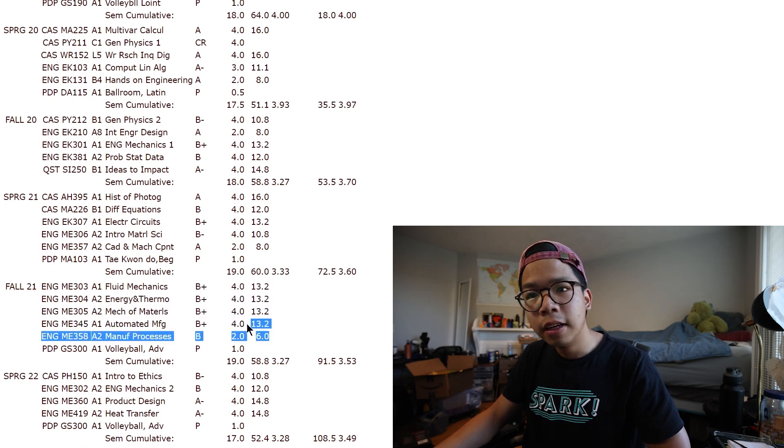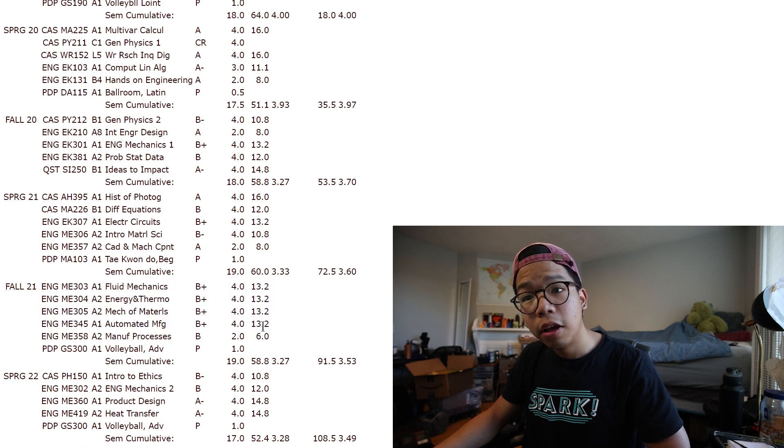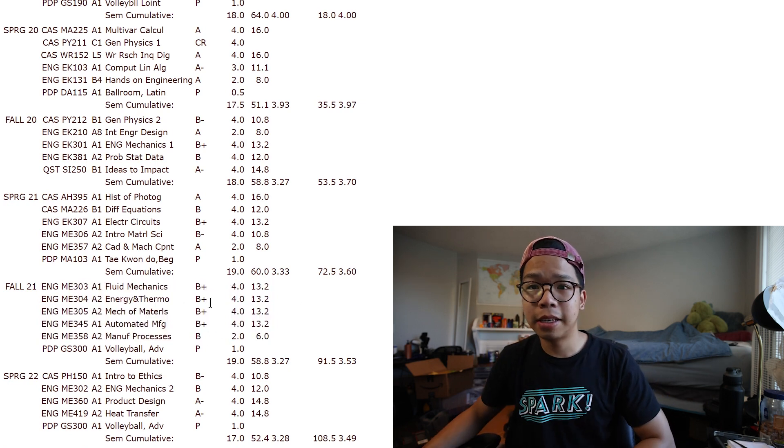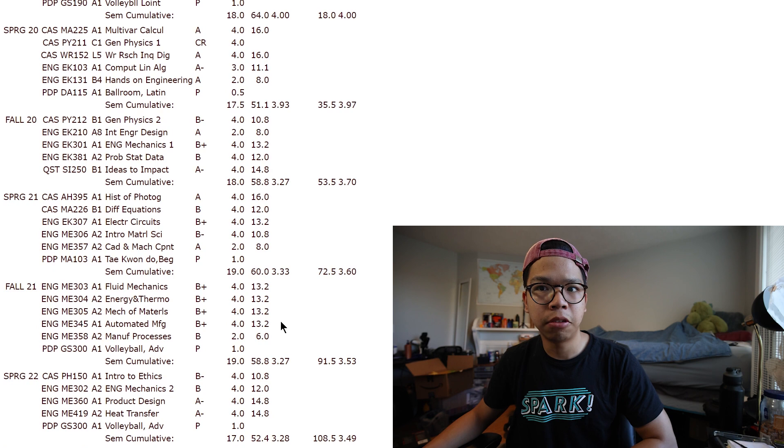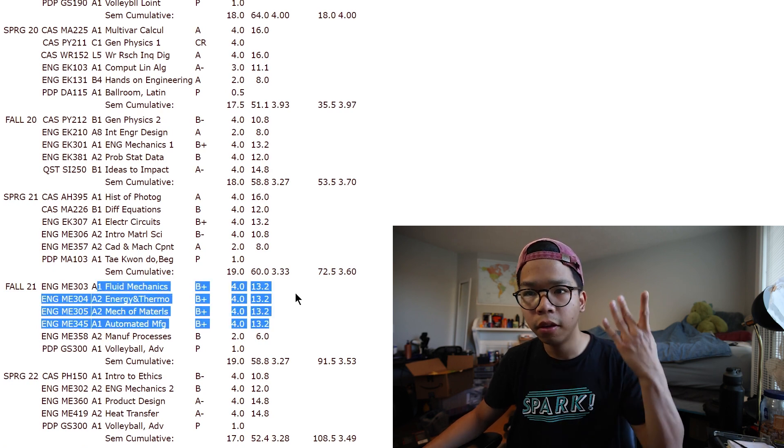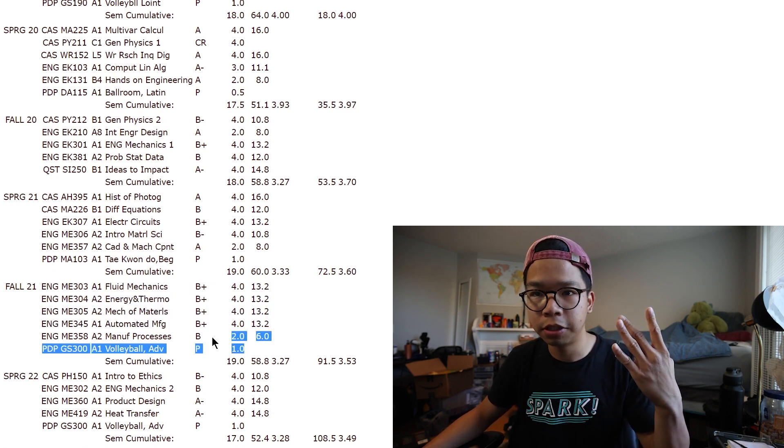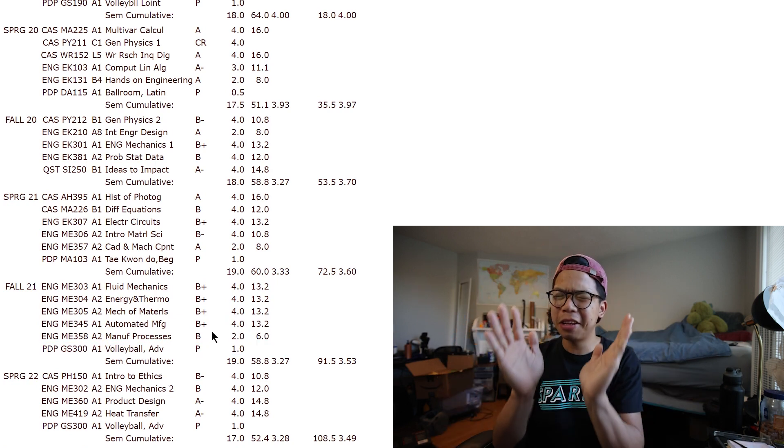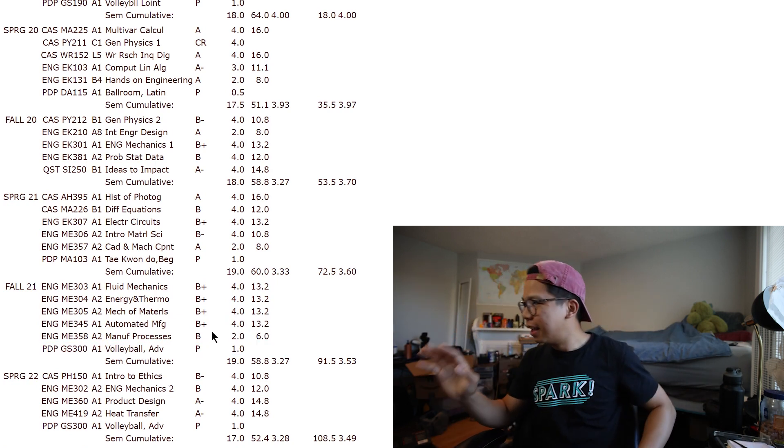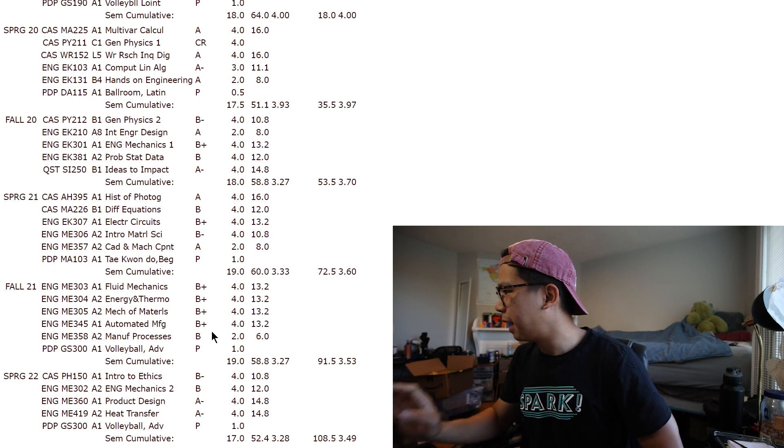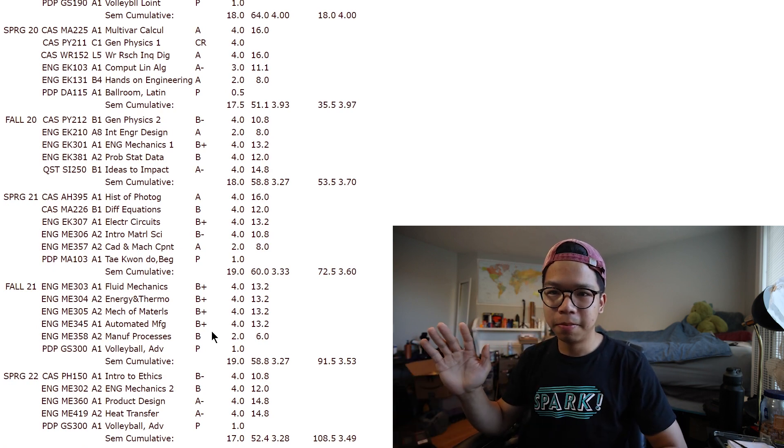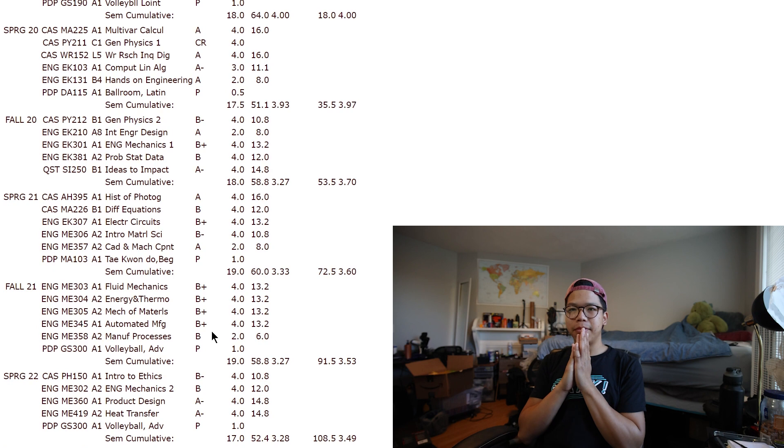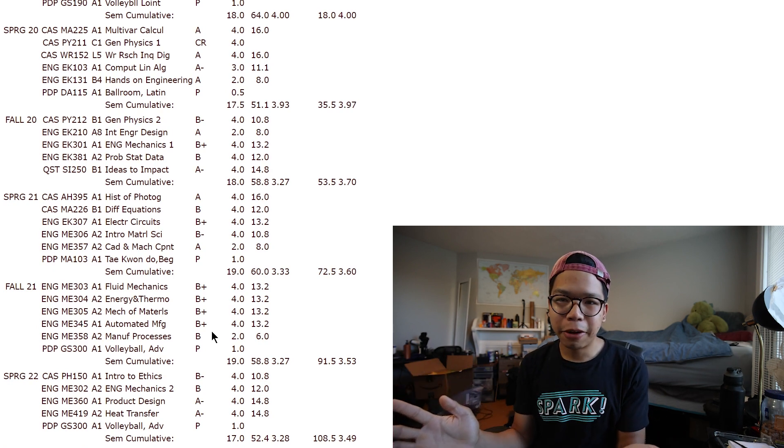So first semester was pretty hard because as you can see, I took five classes and that was a total of, I think, 18 credits because four of them were four credits. One of them was two credits, which is manufacturing processes, but manufacturing processes. Oh God, that is definitely a class that is worth more than two credits. Either way, you get to see all of my grades.